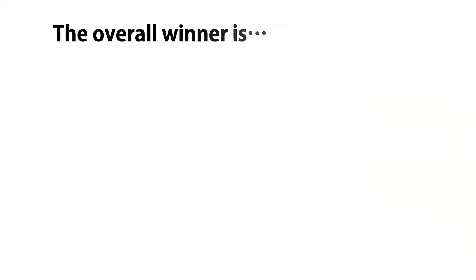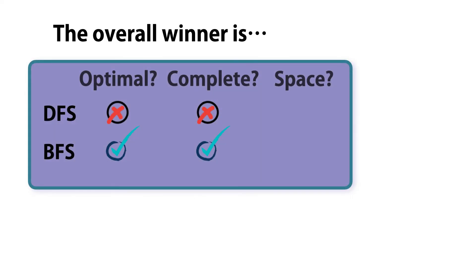The size of L determines the memory, or space, requirement. So for this, finally, DFS scores a point.